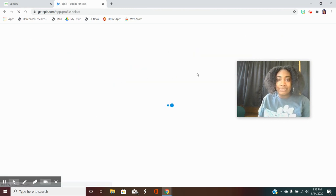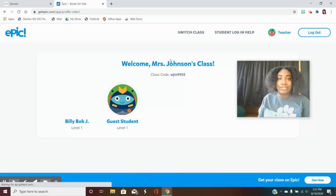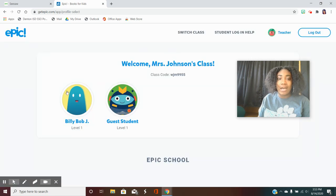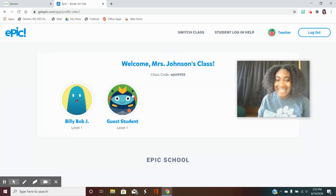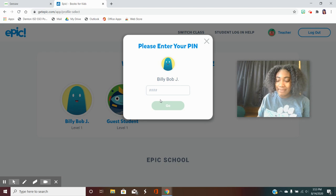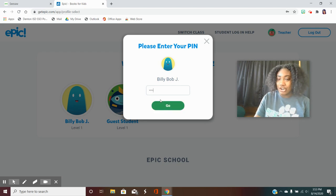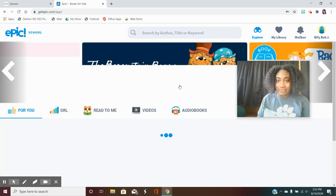Once you do that it will take you to the page where you'll see all of your classmates and you will find your name, enter your code if you have one,